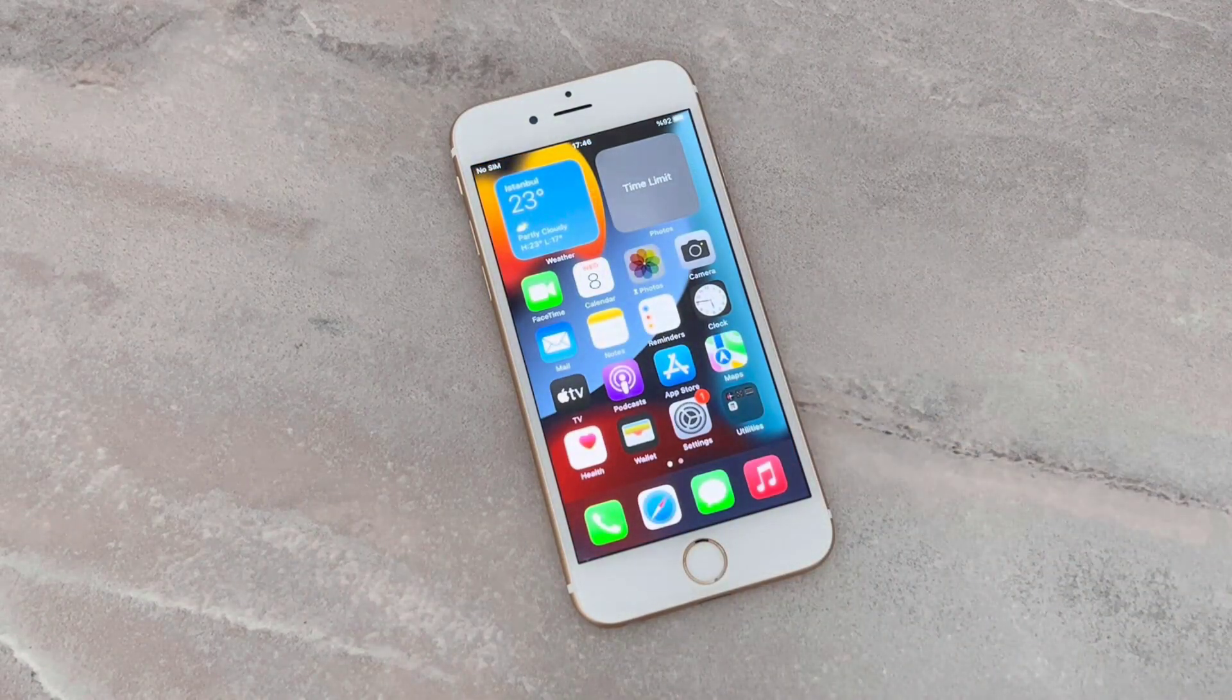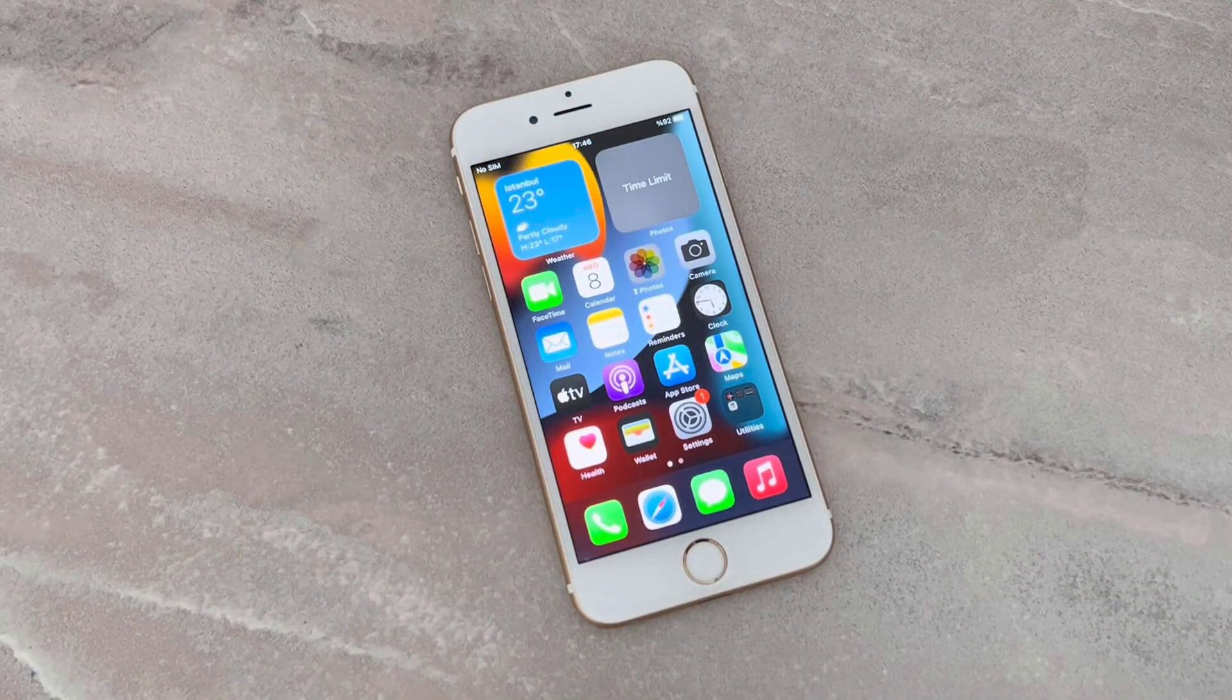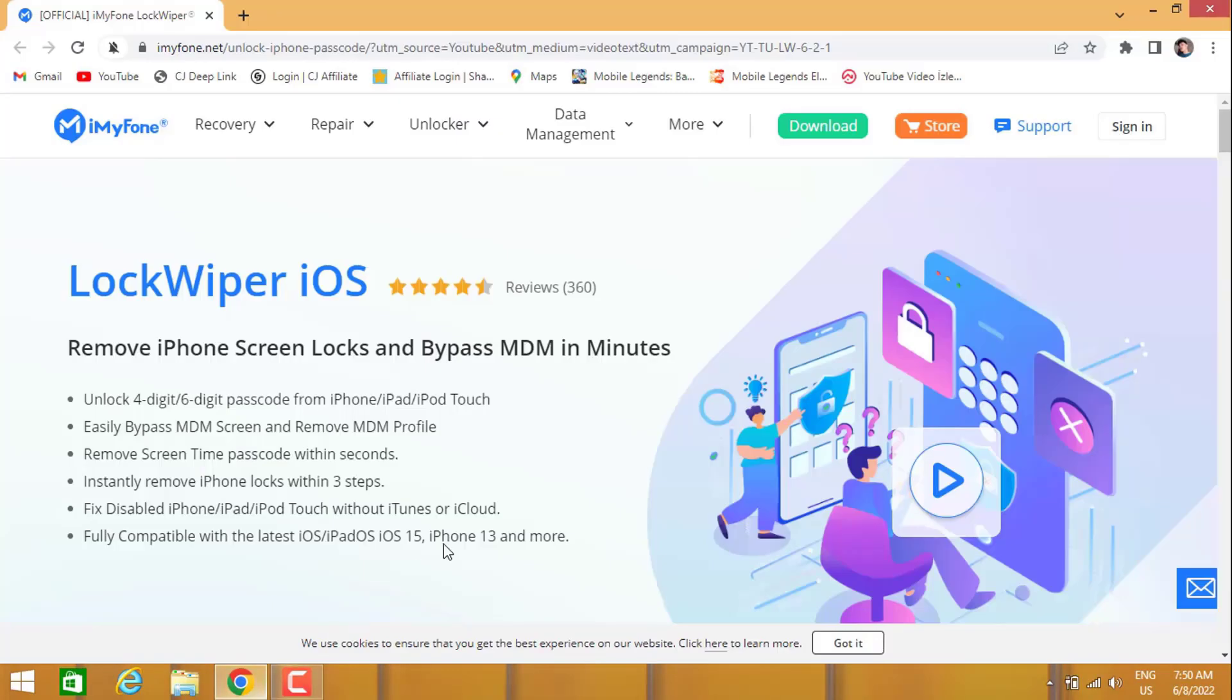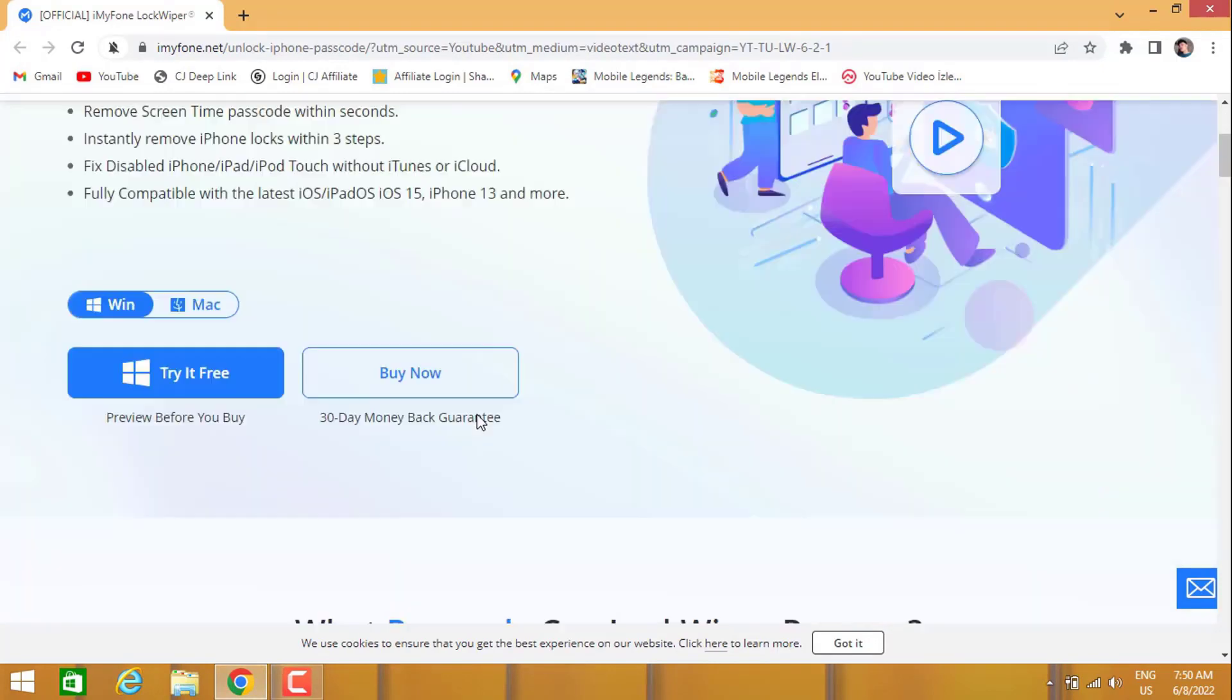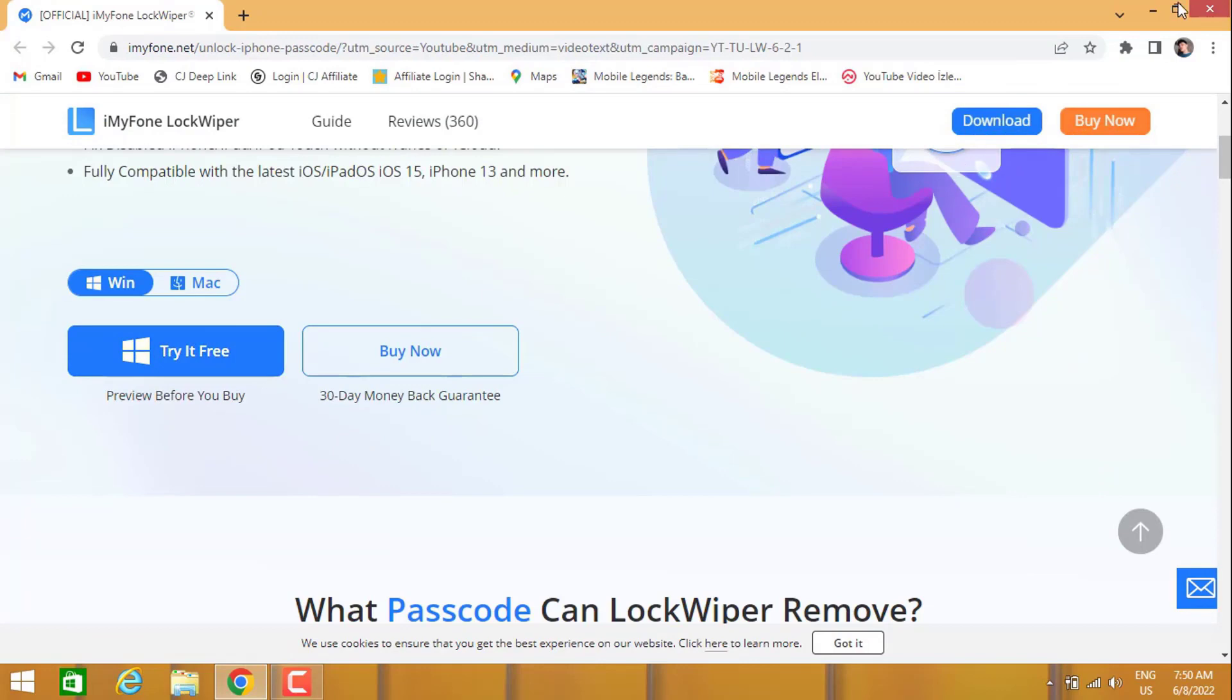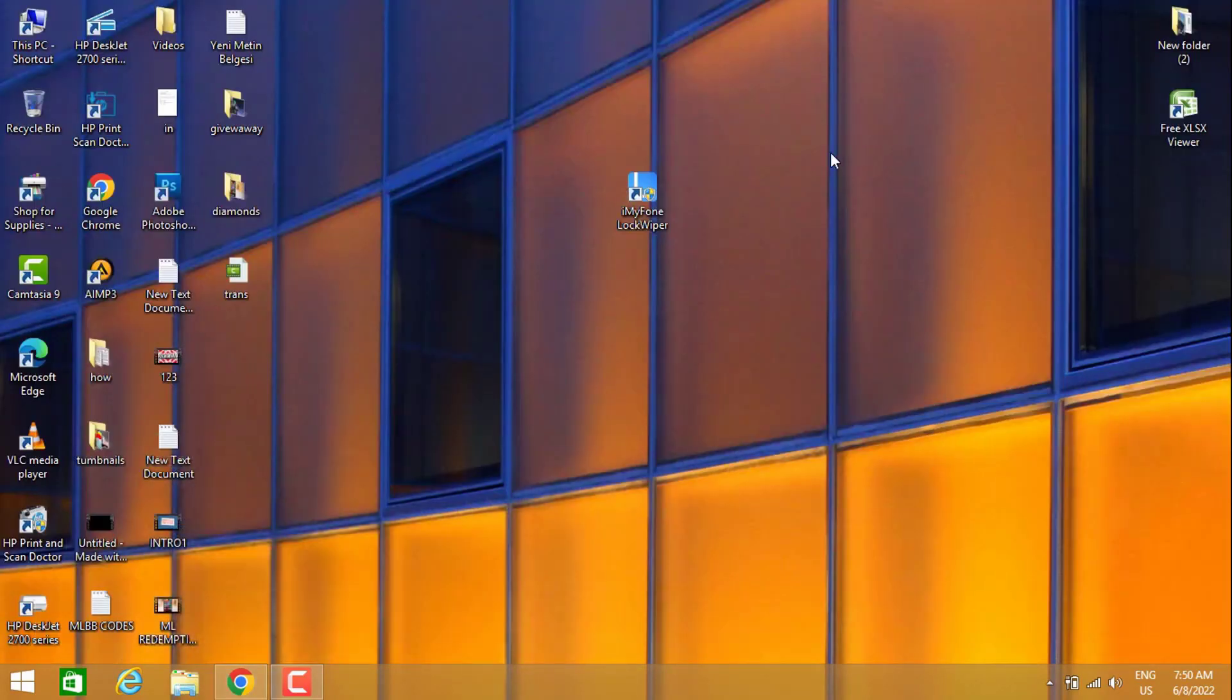If you want to bypass that, you have to install this software from this website which is iMyFone LockWiper iOS. You can click here to download it, and you can find the download link of this software in my video description below.